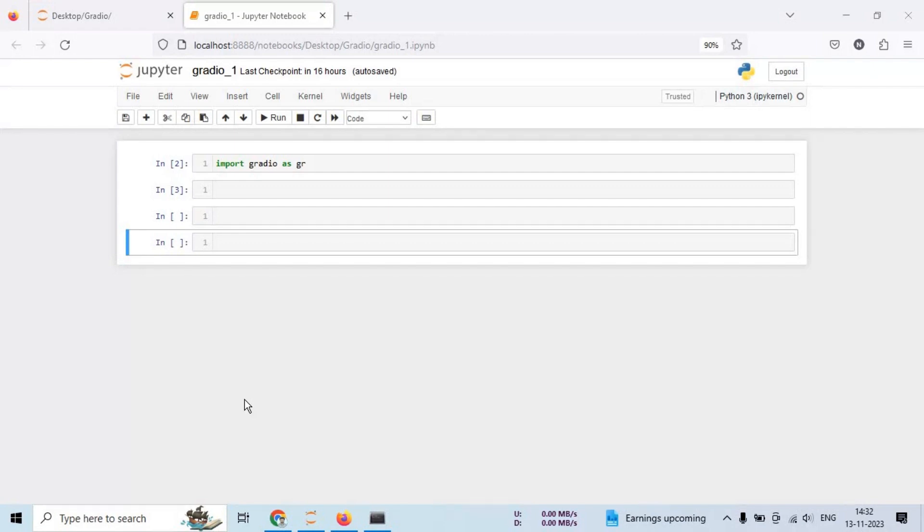So now, let's start with the installation process. If you are using Google Colab, you can run pip commands directly in the notebook. If you are using a local environment, open your terminal or command prompt.